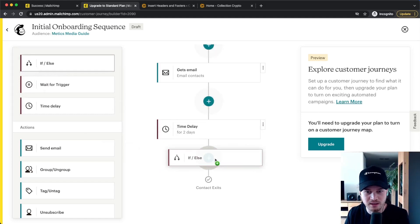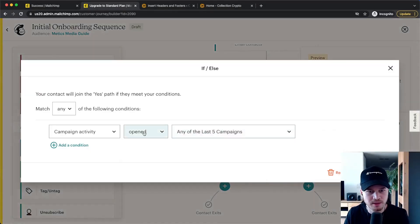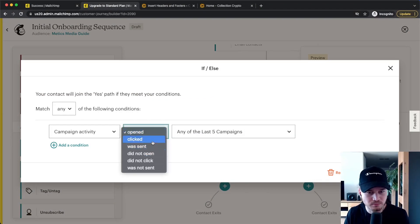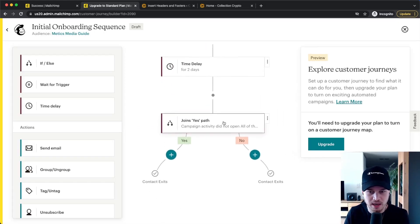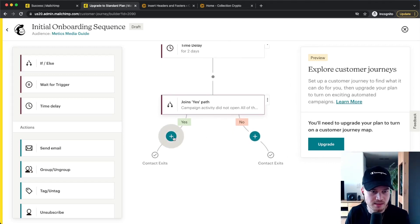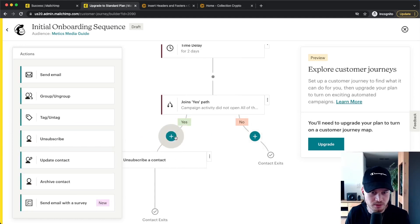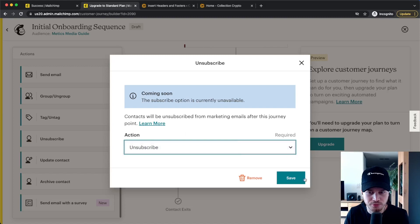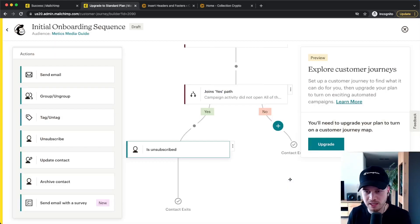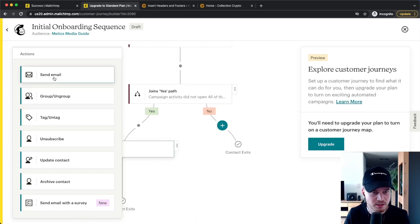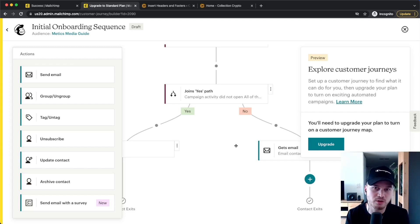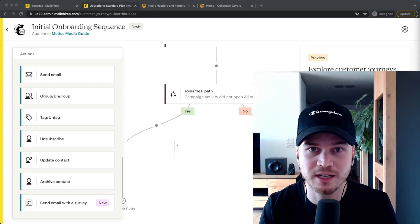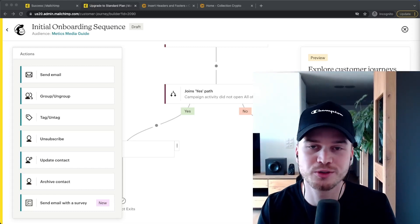You can also use If/Else conditions. For example, add a condition that checks if someone hasn't opened any of your last five campaigns — if yes, unsubscribe them from your list, because you don't want people on your list who aren't interested in your content. This is how you can build very simple email automations that save you a lot of time and automate your marketing once set up. If this video was helpful, give it a thumbs up and I look forward to seeing you in the next video.